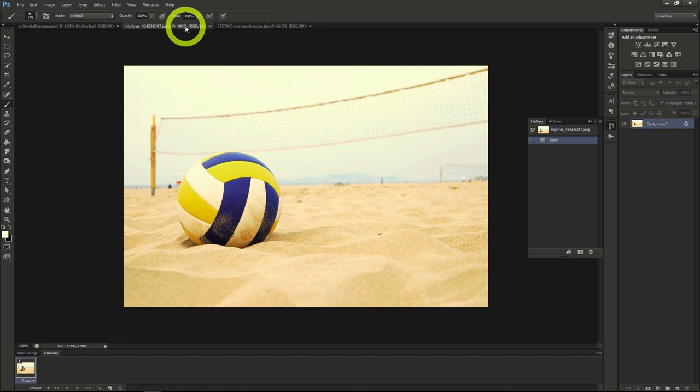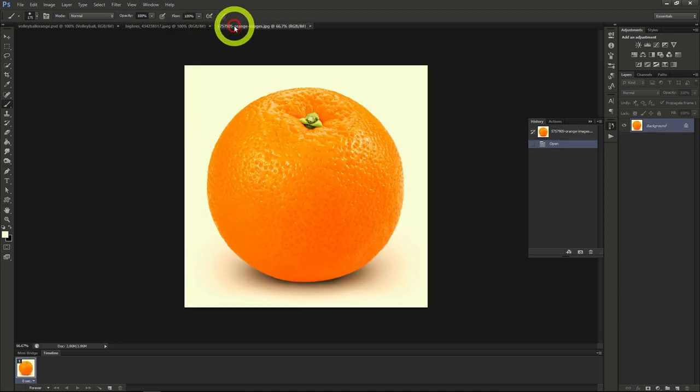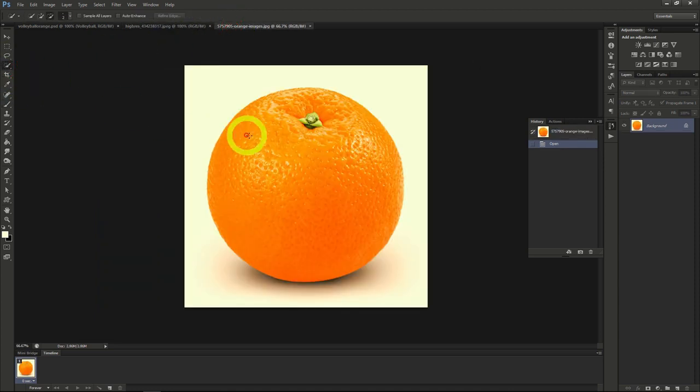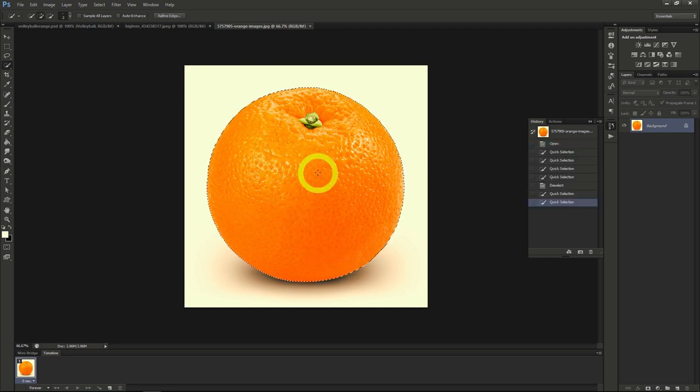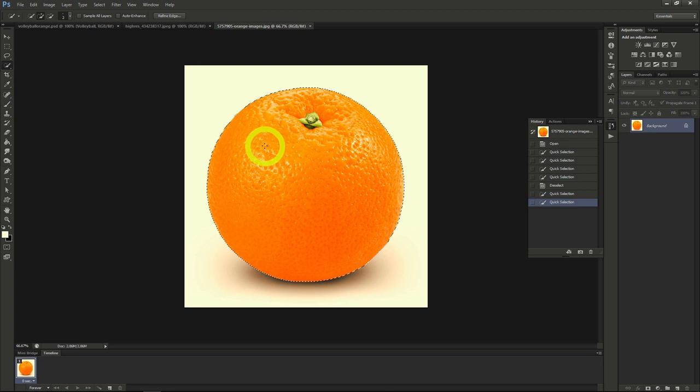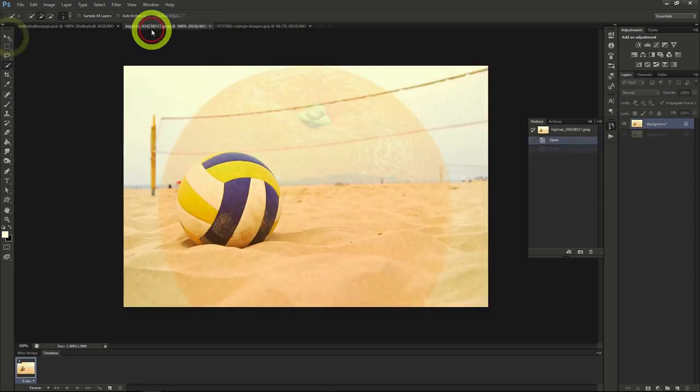To start blending these two images together, I'll take the image of the orange, use the quick selection tool, and select the whole orange. Once I do that, I'll copy the orange selection into the image of the volleyball.